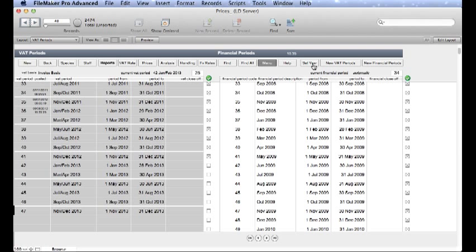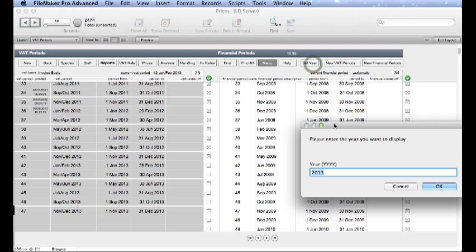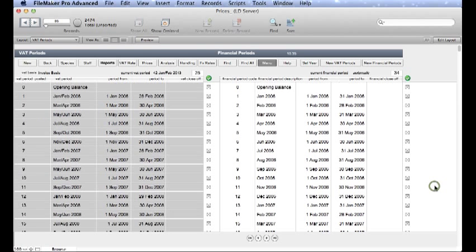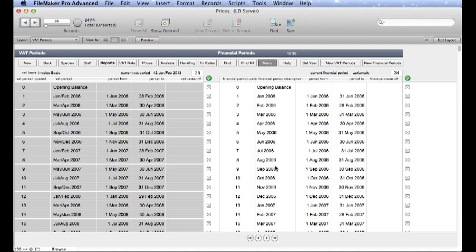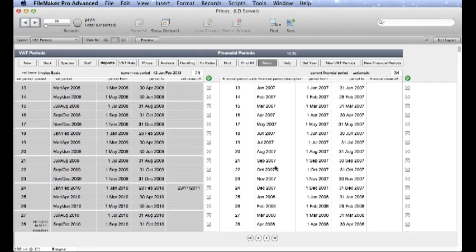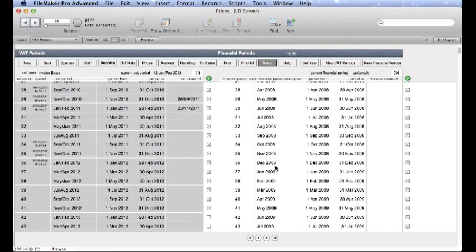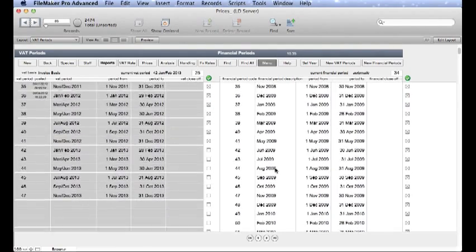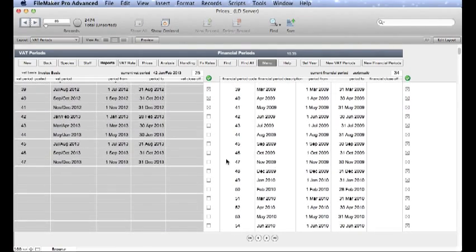If we click on the Set Year button and we type in our year, which in this case is 2013, if we click OK the system will automatically switch off the old periods and switch on the new periods.